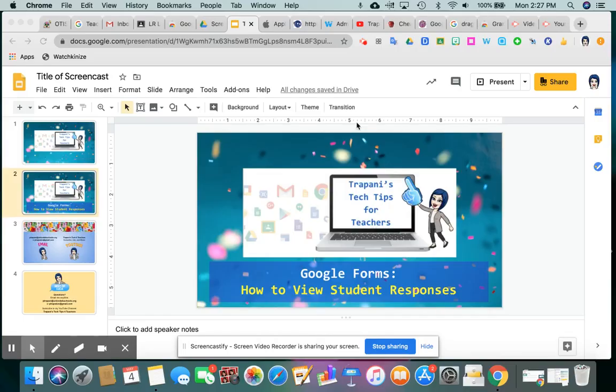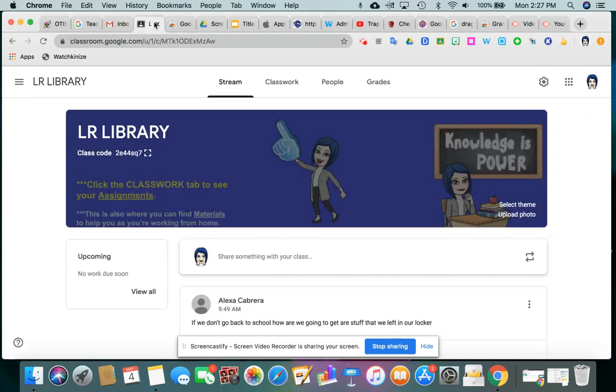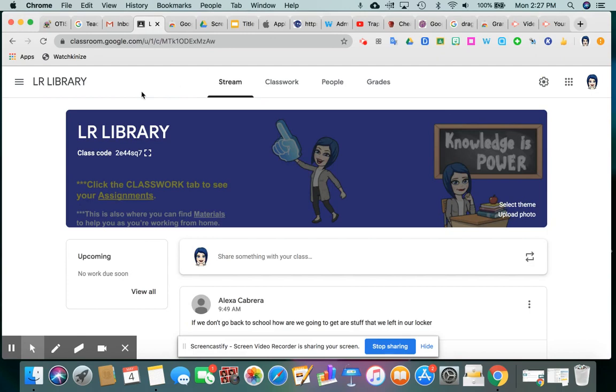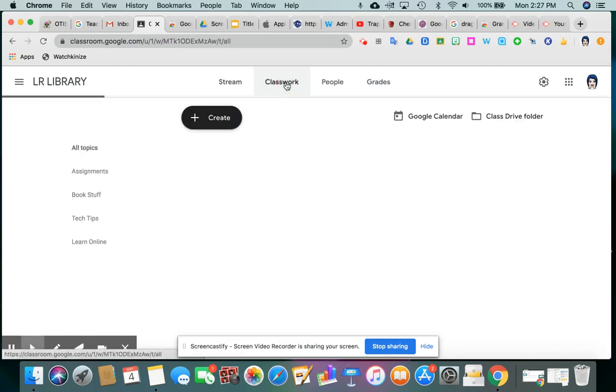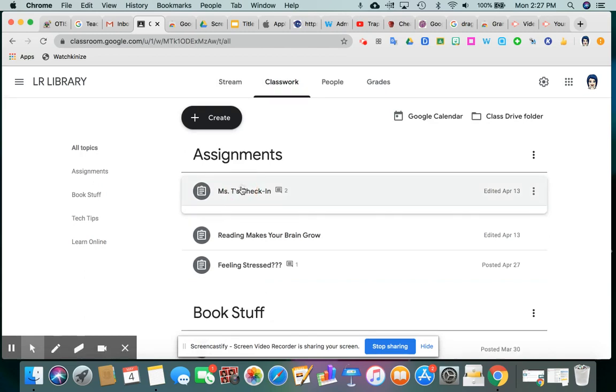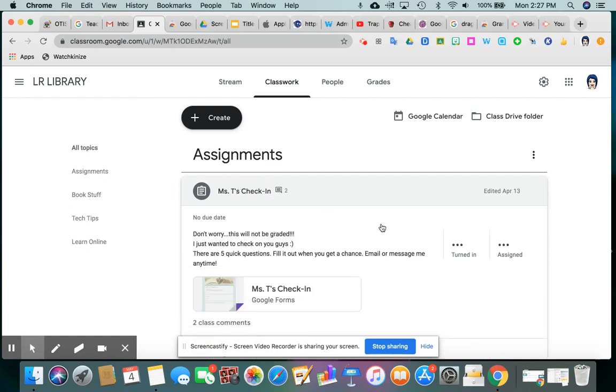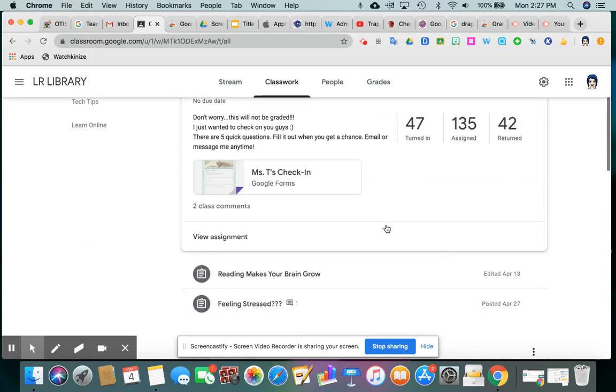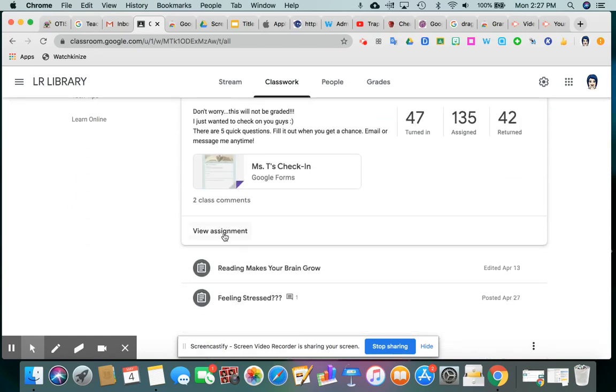So I wanted to show you what it really looks like and what you can do. Here we are. Here's my Google Class. If you are in your classroom and you go to a particular assignment that has a Google Form, you click on the title of the assignment and view it.